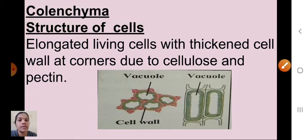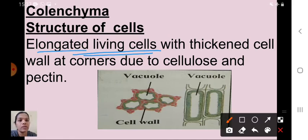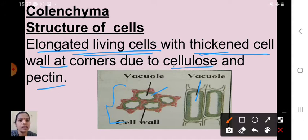Next is collenchyma. These are elongated living cells with a thickened cell wall — unlike parenchyma which has a thin cell wall. The cell wall is thickened at corners due to the presence of cellulose and pectin.